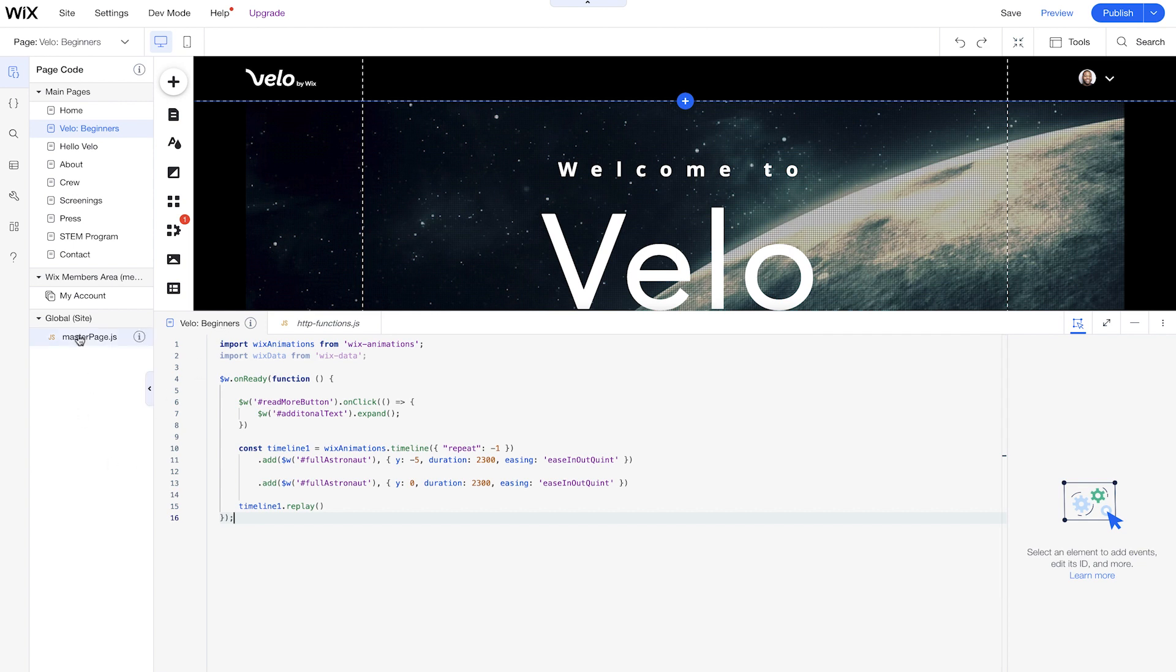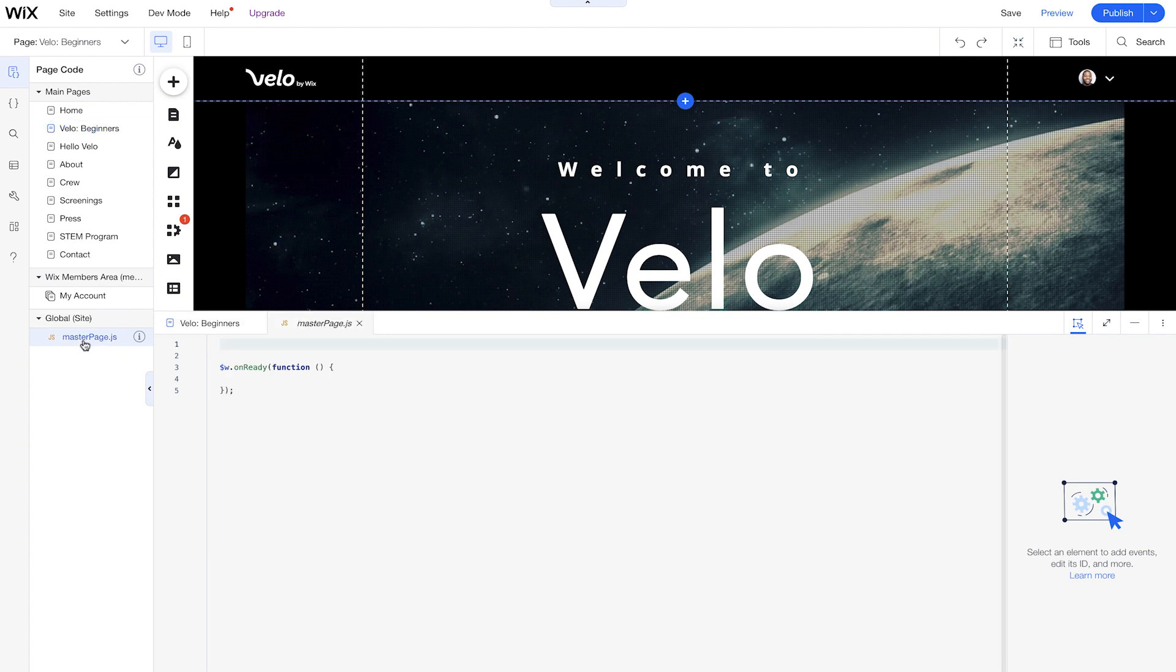Then we also have global on the bottom here. And this also shows our masterpage.js. So this is the code that allows us to work with our entire website instead of just a particular page. So a good example for this would be a sticky header that we want to follow us all the way from when we scroll from the top to the bottom of the page.